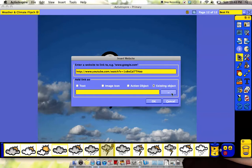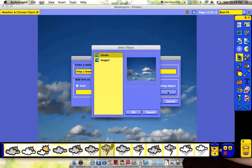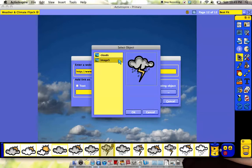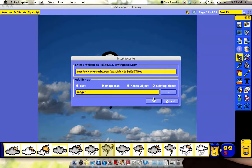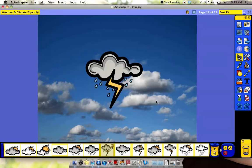And then I'm going to click on this dot dot dot here because it wants me to find the clip art that I want. And here I have image 5, which is this cloud with a lightning bolt. And I click OK. And then OK again.